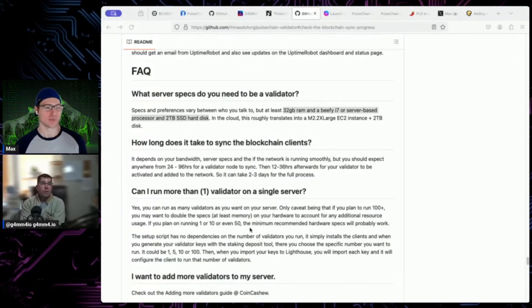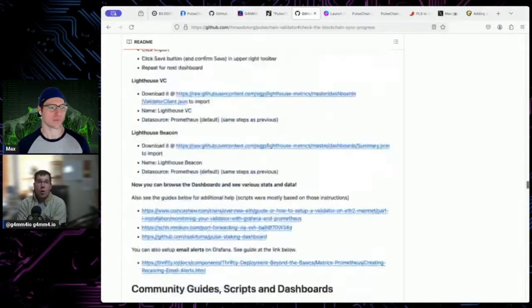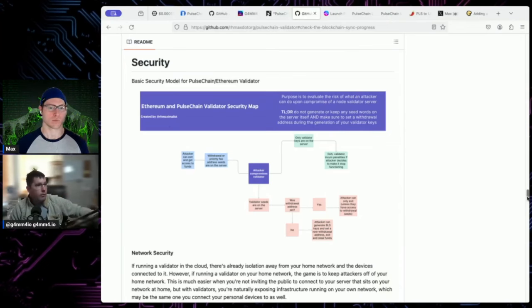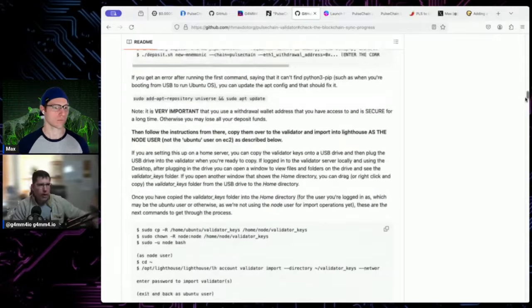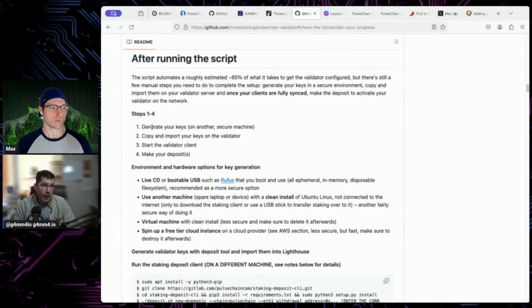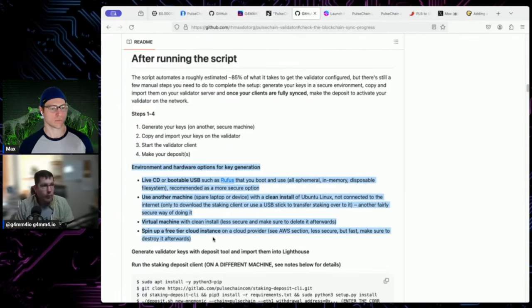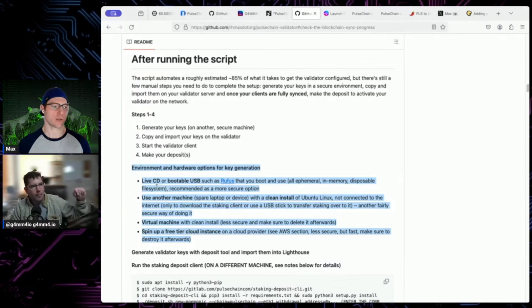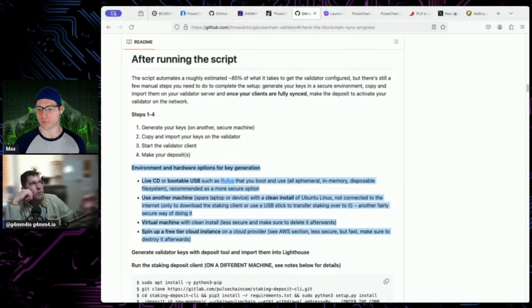For key management: create your validator keys on a segregated computer that isn't connected to the internet. It's going to generate 24 words in the terminal and you write them on paper — it actually makes you type them back to confirm. Make sure that computer isn't your daily-driver Windows machine. Use a clean OS. Options include: live CD, bootable USB, another dedicated machine, a virtual machine, or cloud — there are several valid approaches.